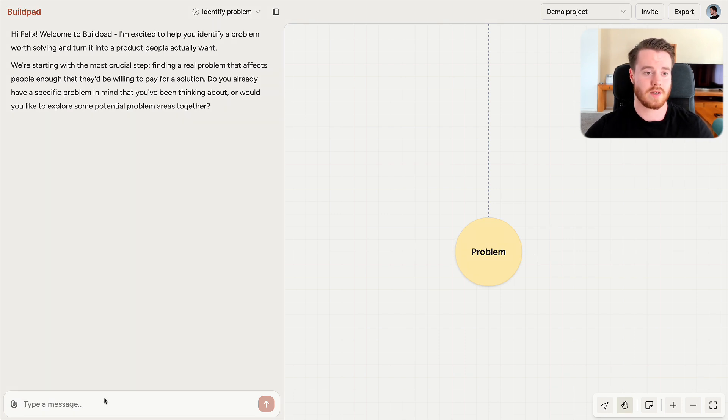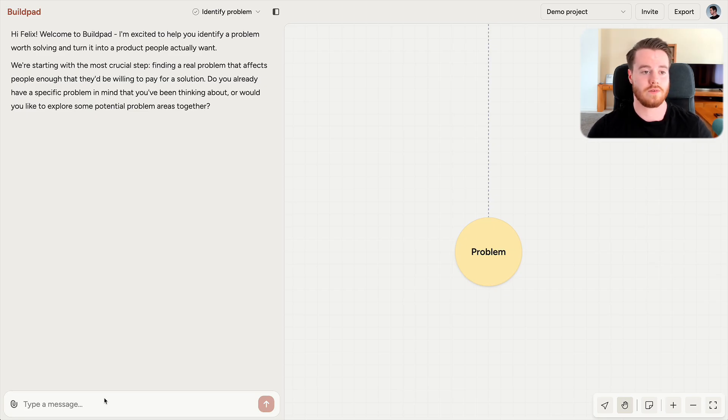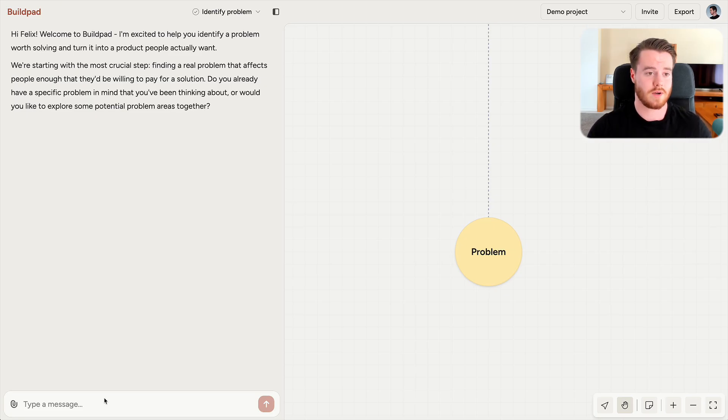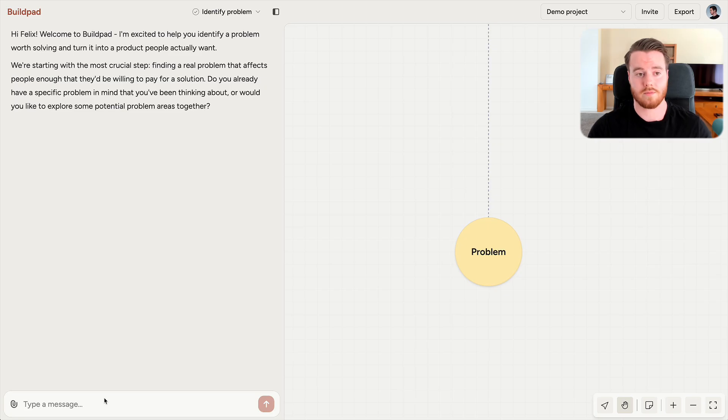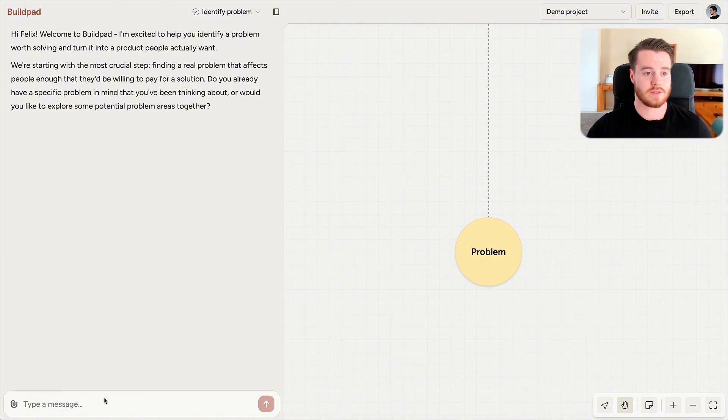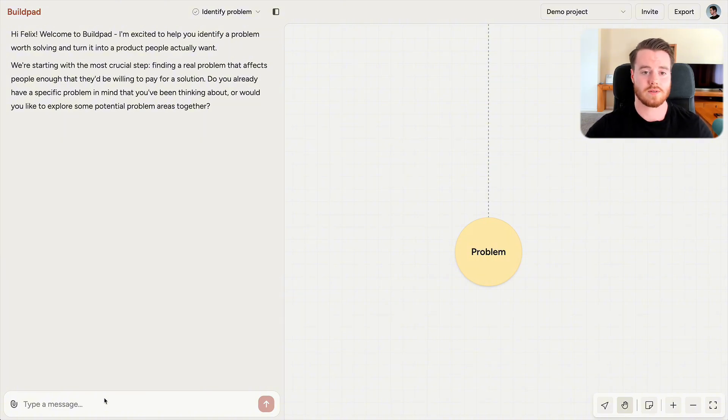In this phase, I will identify a specific problem and gather real-world data to verify its existence. And this is important because products exist to solve problems. That's what customers care about, and that's what they pay for. If your product doesn't solve a problem, then there's no need for it. And you can go into this phase with a problem already in mind, but it's not necessary.